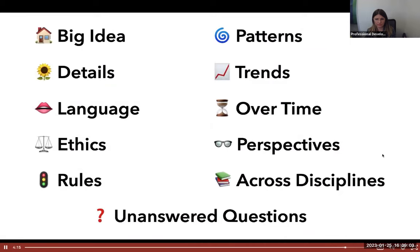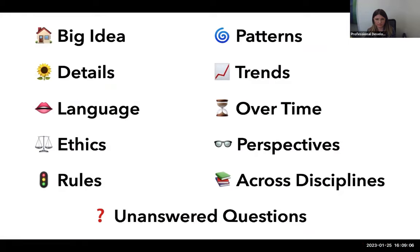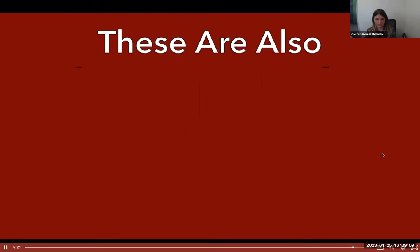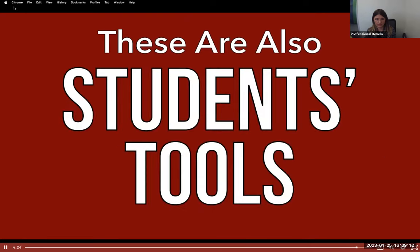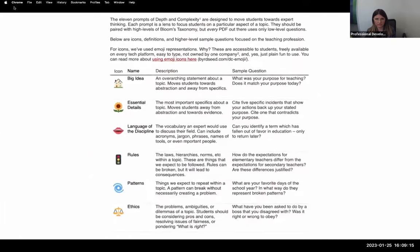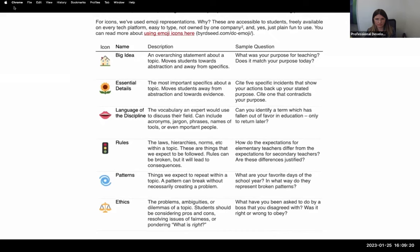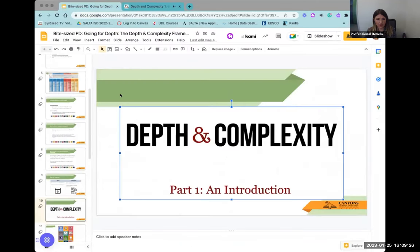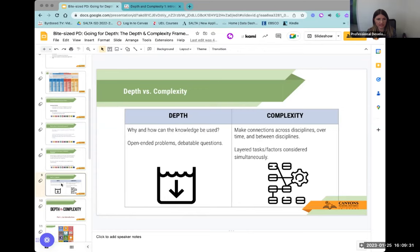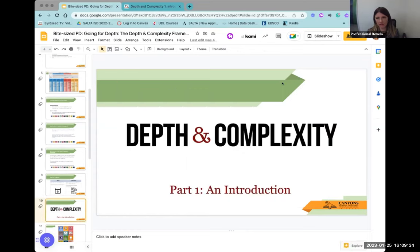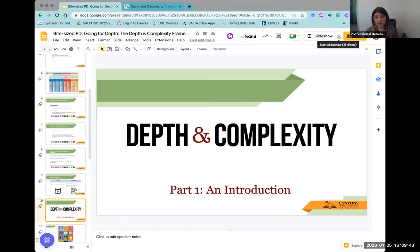Your kids should be using these icons as they get familiar with depth and complexity. While teachers will certainly use them, they're really students' tools to go deeper into content. If you would like to see more of those videos, they are done by Ian Byrd — he has a website called Byrdseed.tv. His last name is Byrd, B-Y-R-D. You can find more information there.